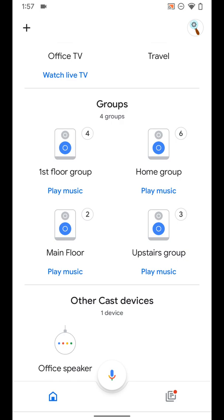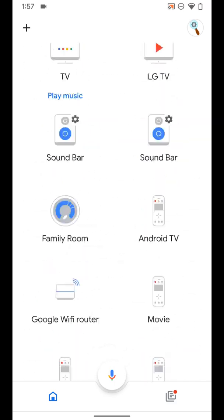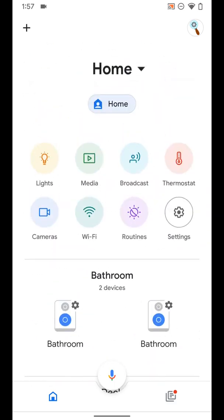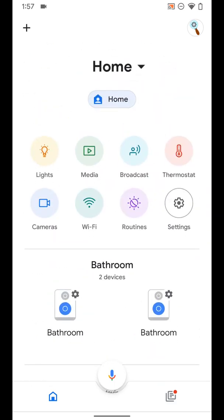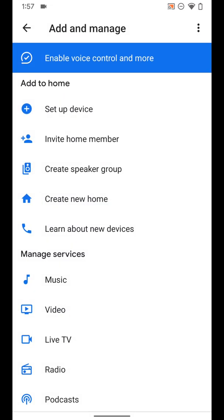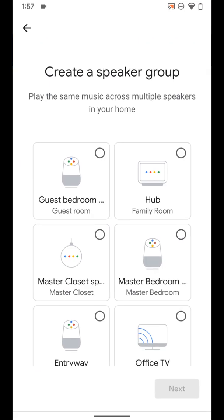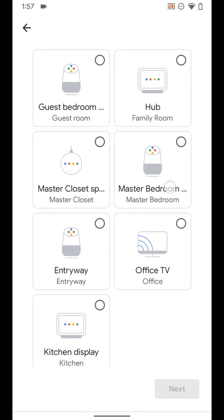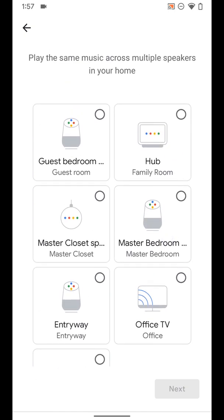I'm going to first show you how to create a group and then show you a few ways you can edit the group. To create a new one, hit the plus button in the top left hand corner of the Google Home app, create speaker group, and then choose the speakers you want in that group.